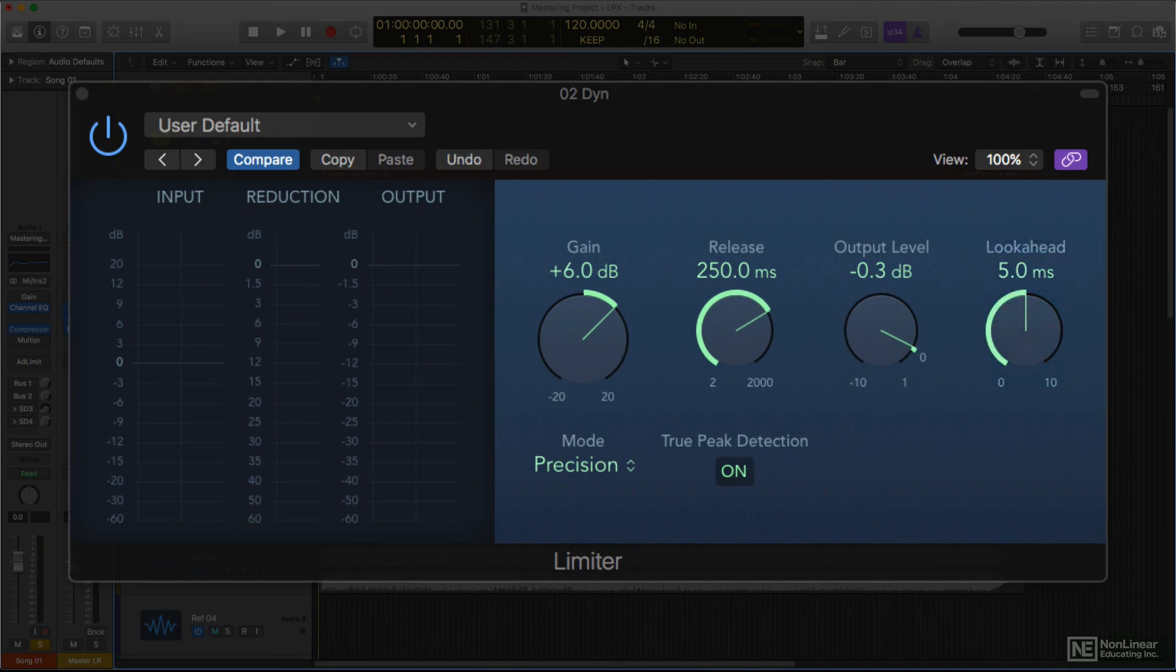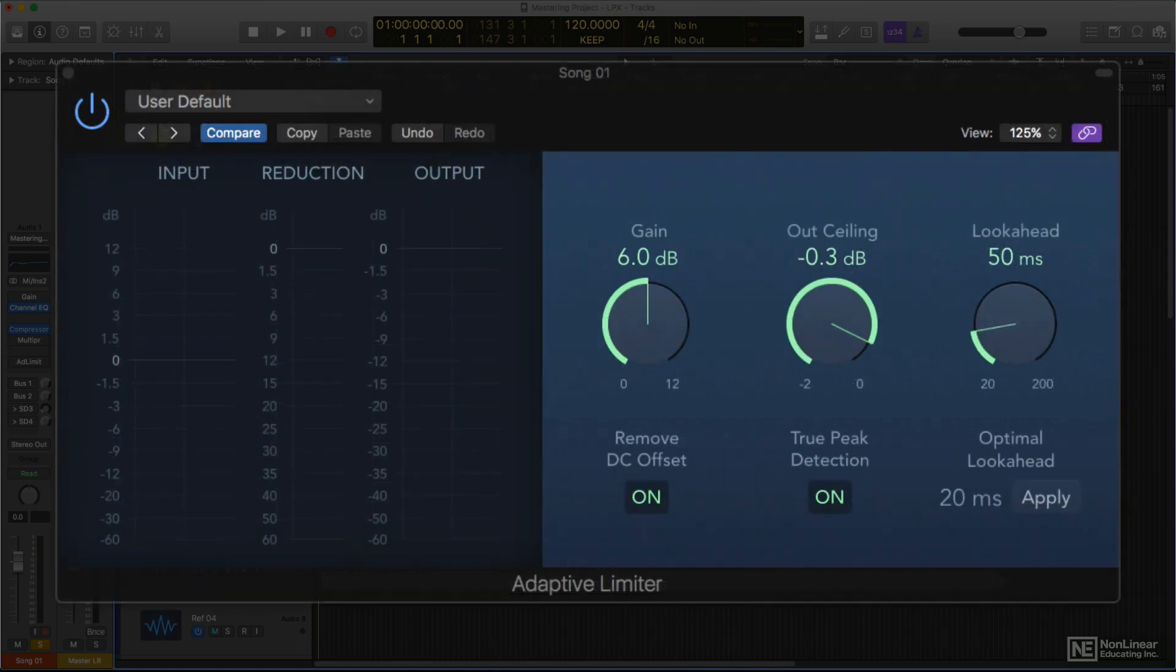For the final stage, in which brick wall limiting is used to protect against potential digital overloads and as a loudness maximizing tool, the Adaptive Limiter provides the necessary transparent brick wall limiting for that important step in the mastering process.